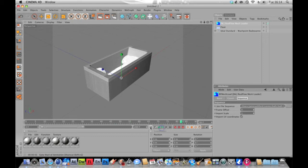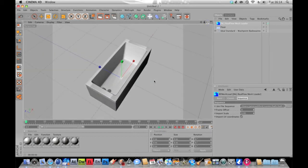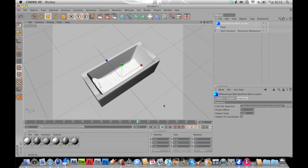Now, where it says Import Scale, I changed it to 0.95. The reason being, when I play this back, it just seems to fit a little better in the bathtub — it matches the geometry of the bathtub a bit better.